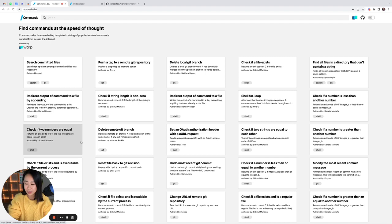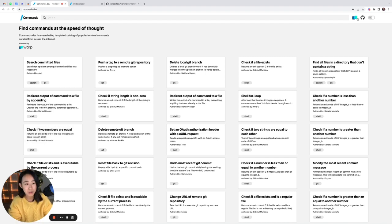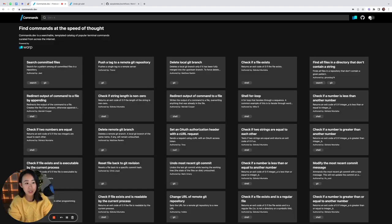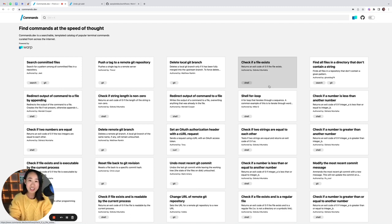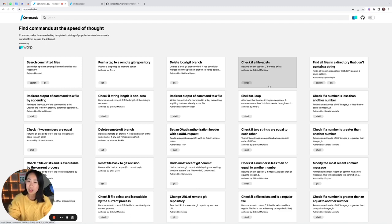And that's commands.dev for you. And a little cherry on top is that we do have light and dark mode, if that's something that you're interested in. But yeah, that's all. So please check us out, and we would love any feedback you have. Thank you.